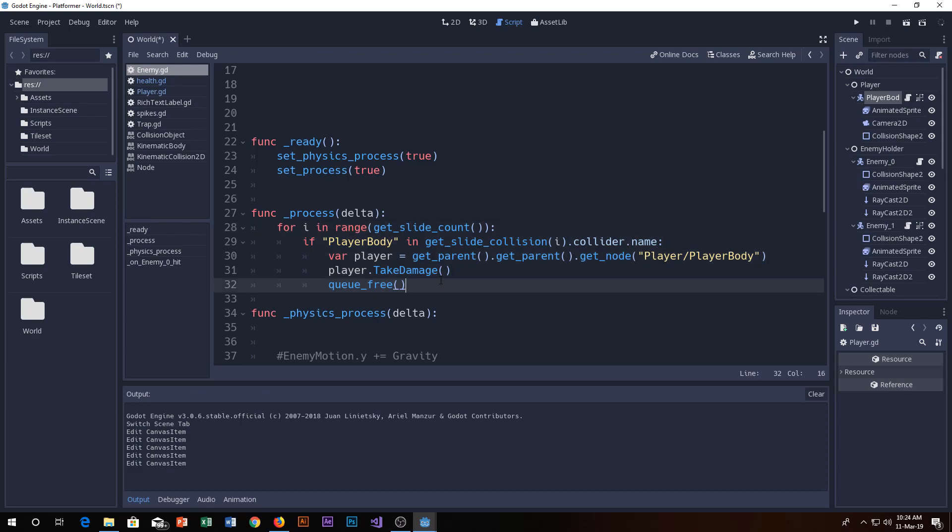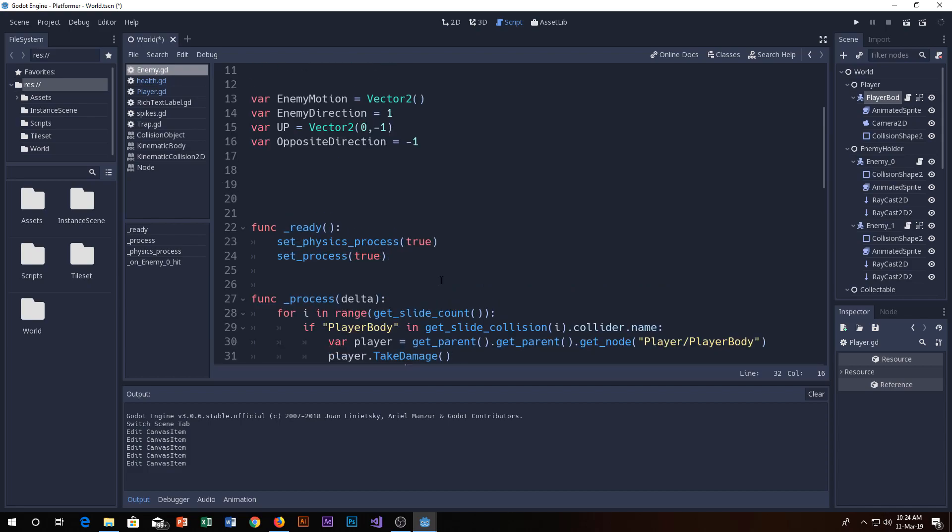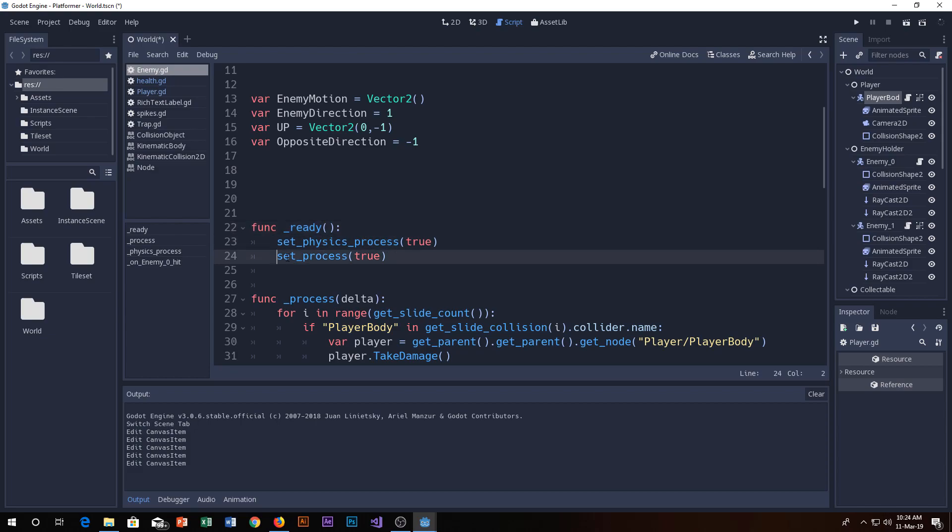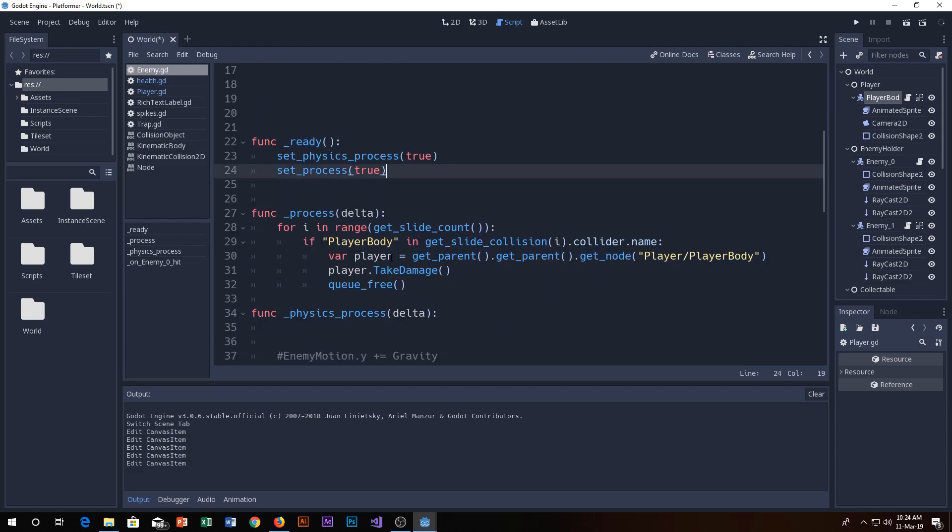Don't waste your time, just do what I'm saying. So you have your function ready and you're setting the physics process to true and the process to true.